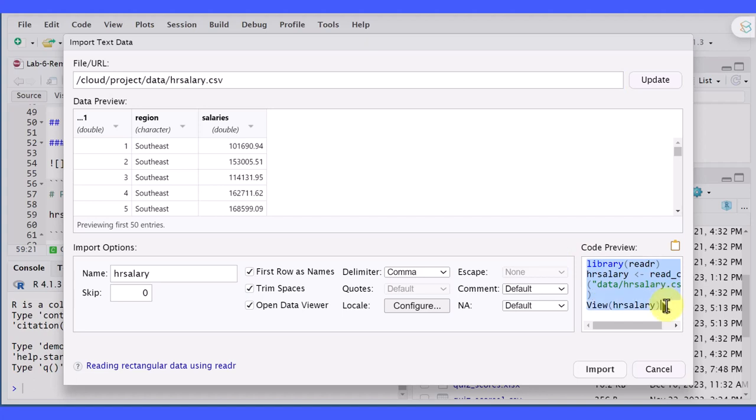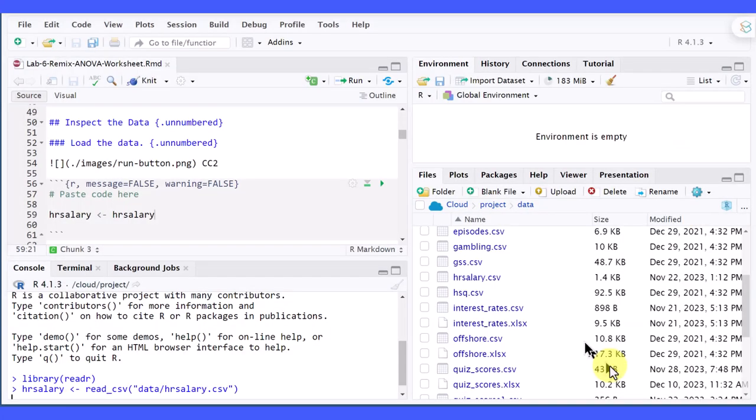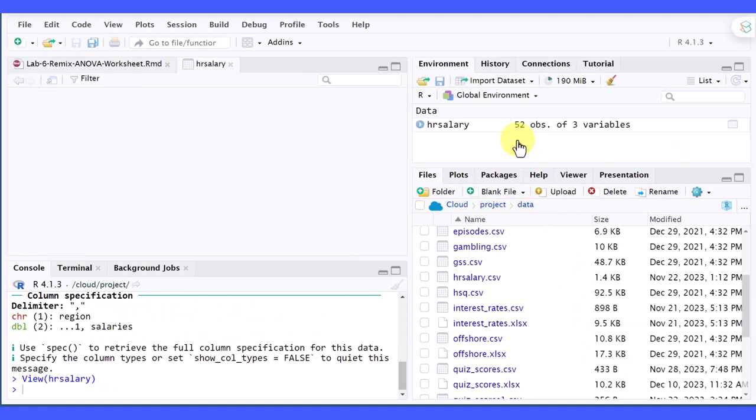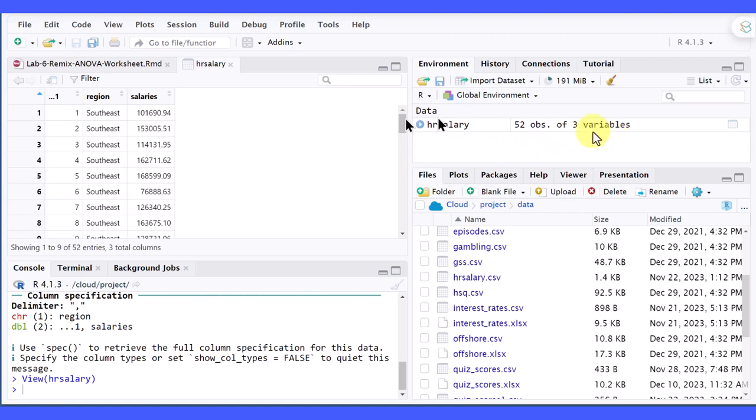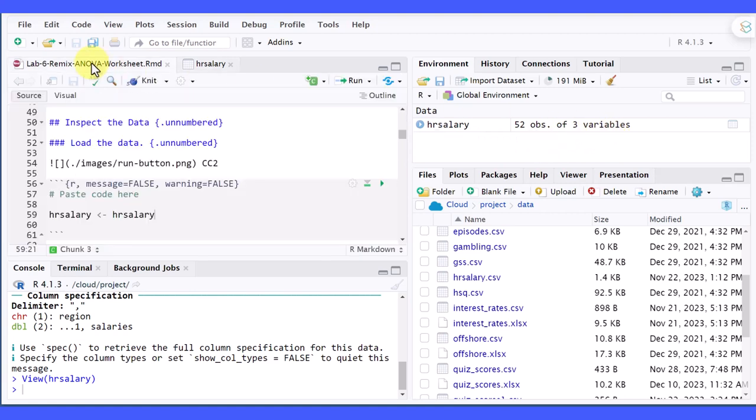I'm going to go ahead and copy that. Pause right there for a second though. Somebody will say, why not just click Import and import it into your workspace, your environment? You can see if I do that, it does show over here in the environment, but I still don't have code here that will load it.